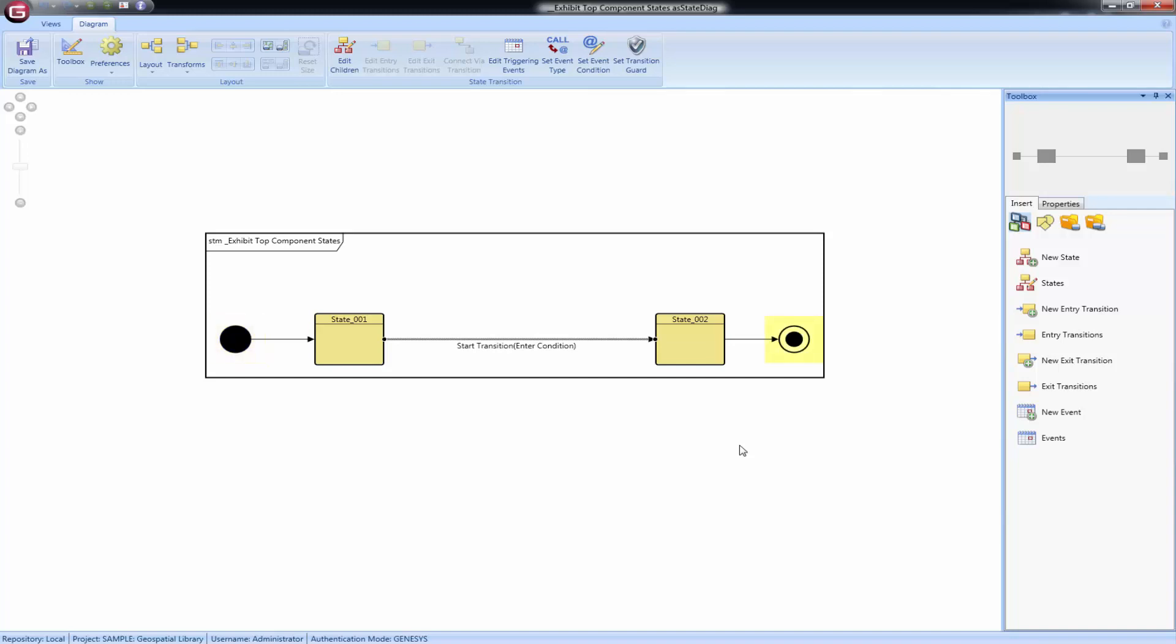The final state is shown as a bullseye, a circle around a solid circle. This will appear any time a transition exits a state in this view but does not enter one. It is represented by two concentric circles.